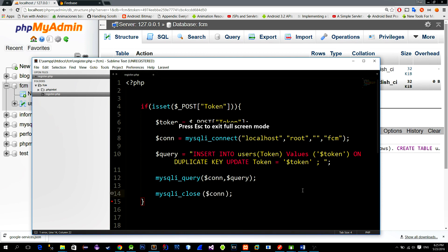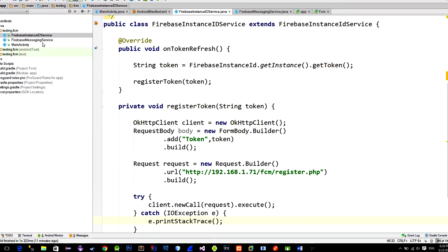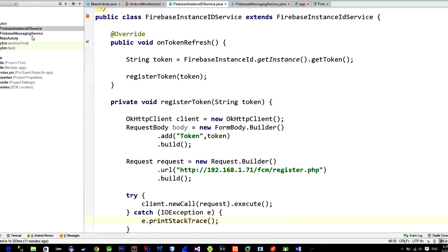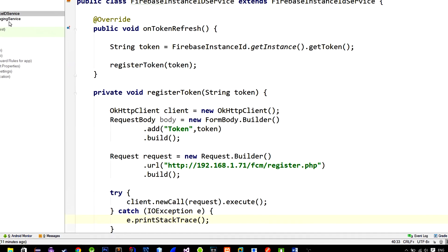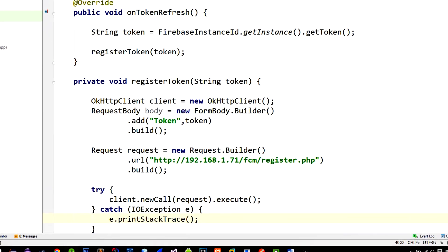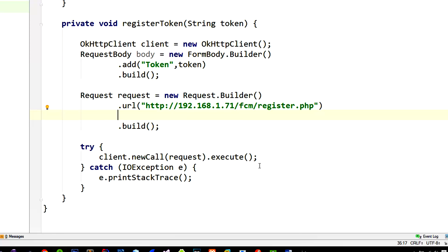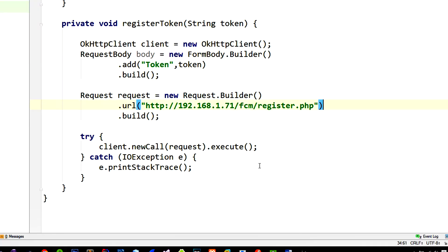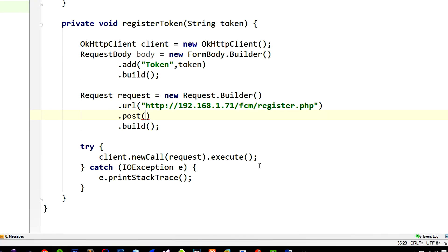So the registration part of the implementation is now done. We can now test this. So it looks that I forgot to pass the body into the actual request in our network request. So just append the request with the POST method and pass in the request body from above.